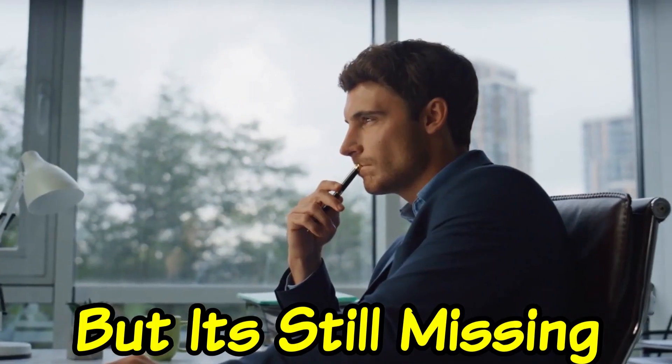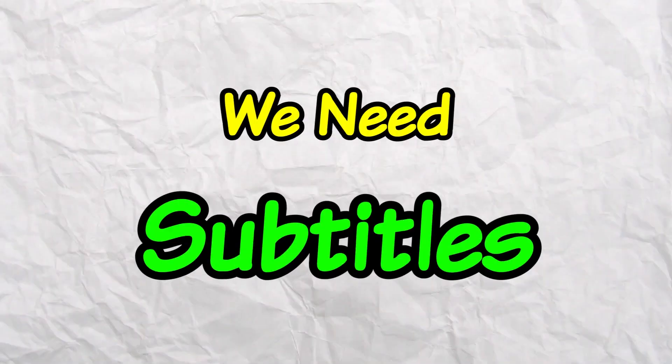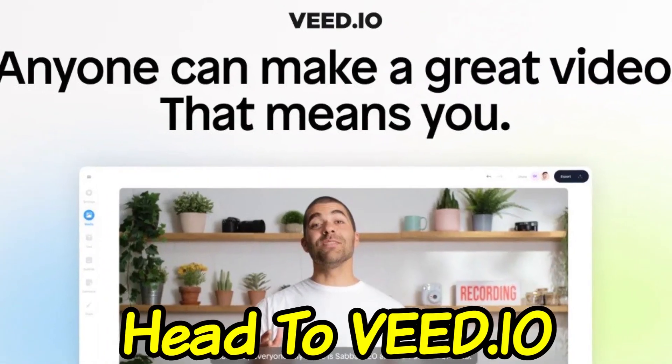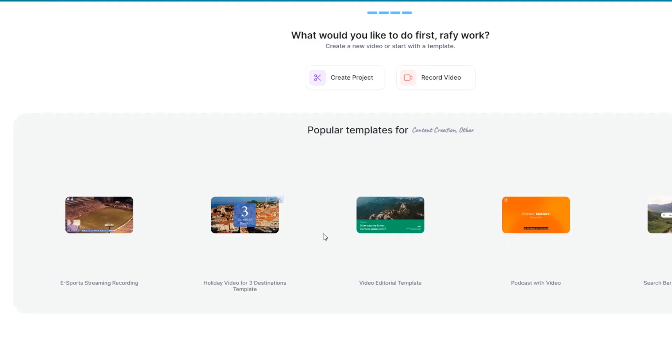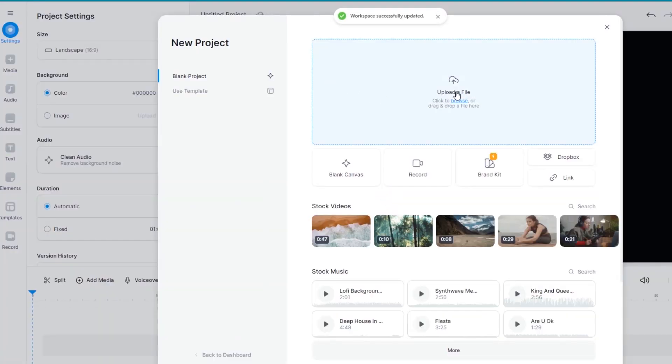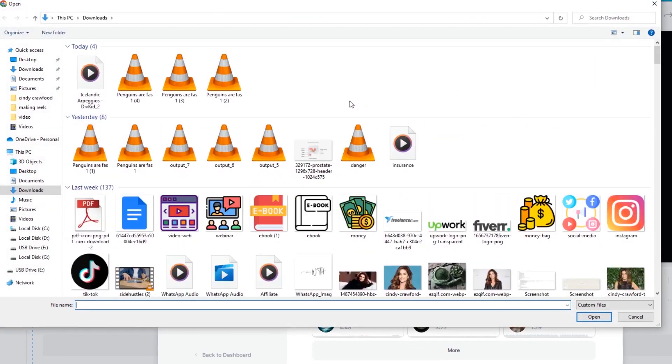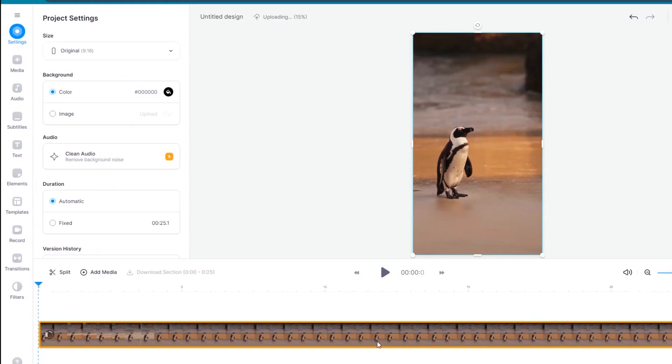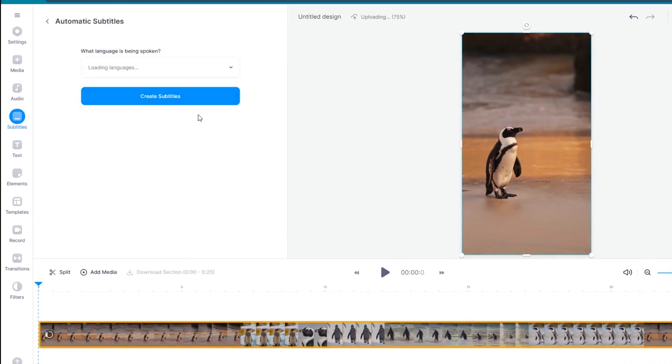Great job! But it's still missing something. We need subtitles. To get auto-generated subtitles, head to veed.io. I included it along with other links I've mentioned. Check it in the description. Since I already have an account, I get directed here. Click new video, create project, then upload your video file. All right, on the left sidebar, click subtitles, then auto subtitle. There are 100+ languages supported here, but I'll choose English.